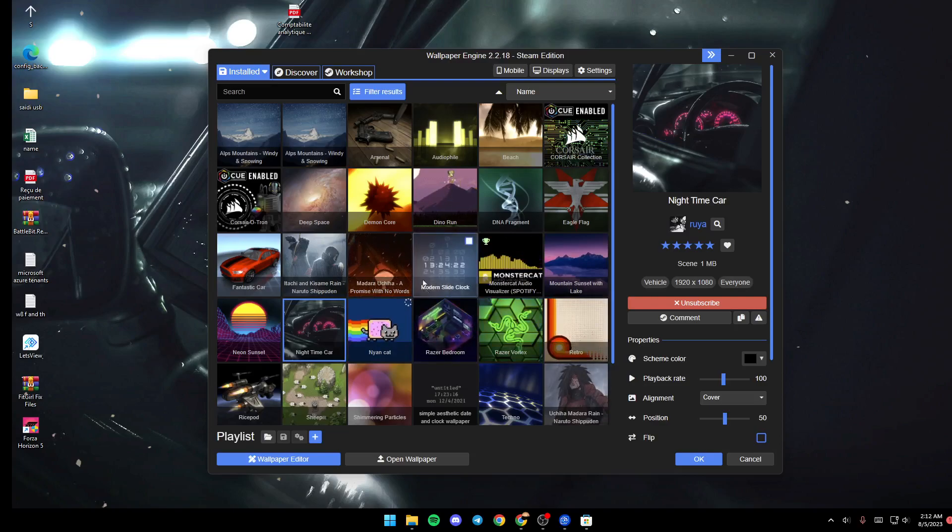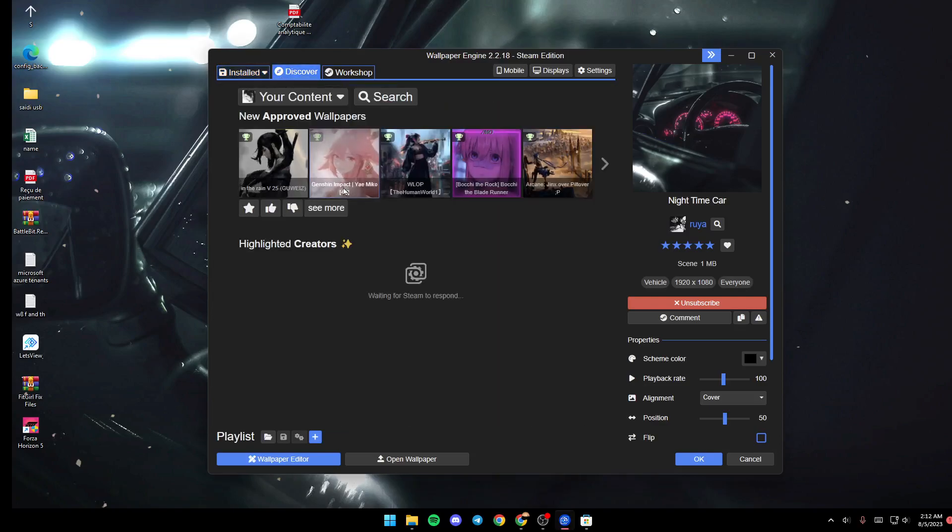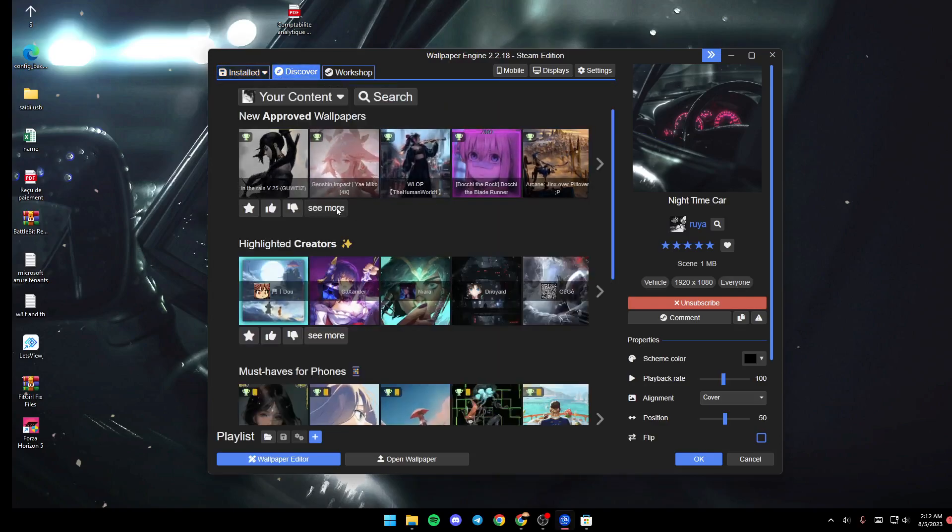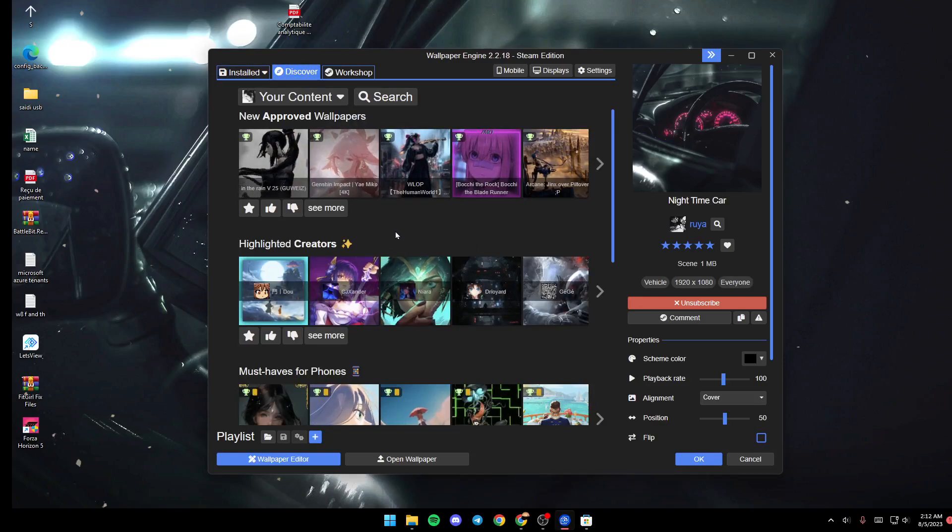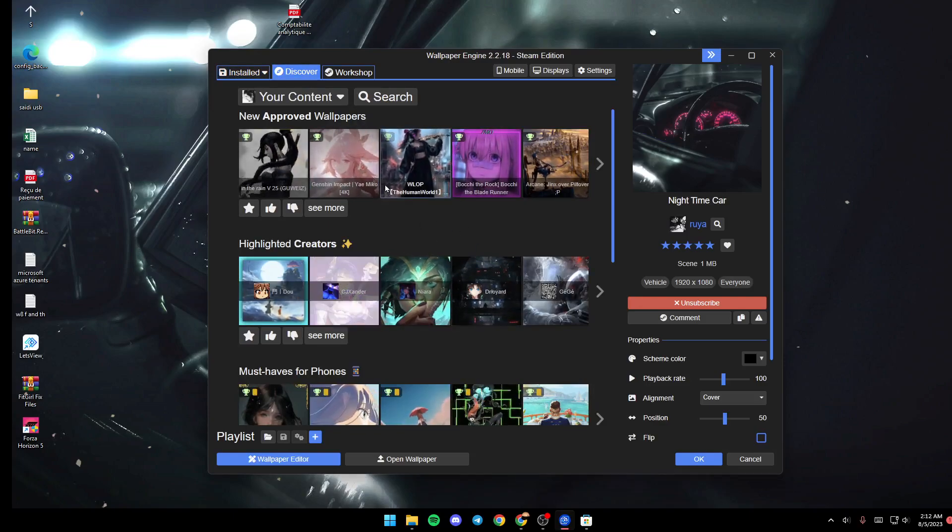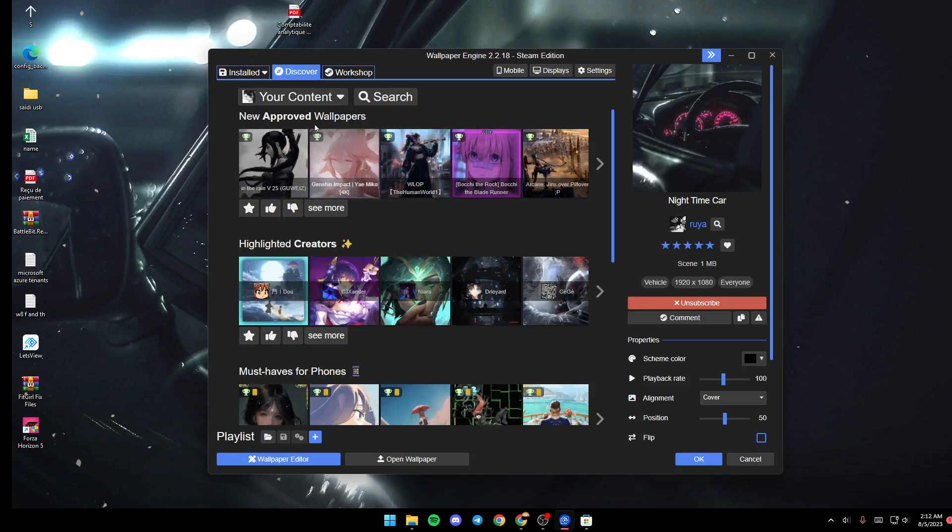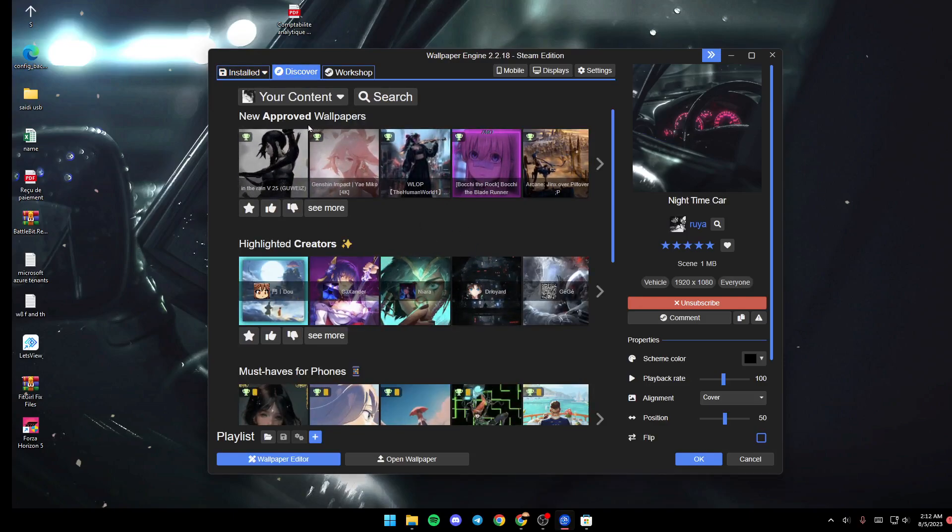If you go to Discover, you can browse for some new wallpapers. You'll find suggested categories like new approved wallpapers, highlights, creators, and so on.